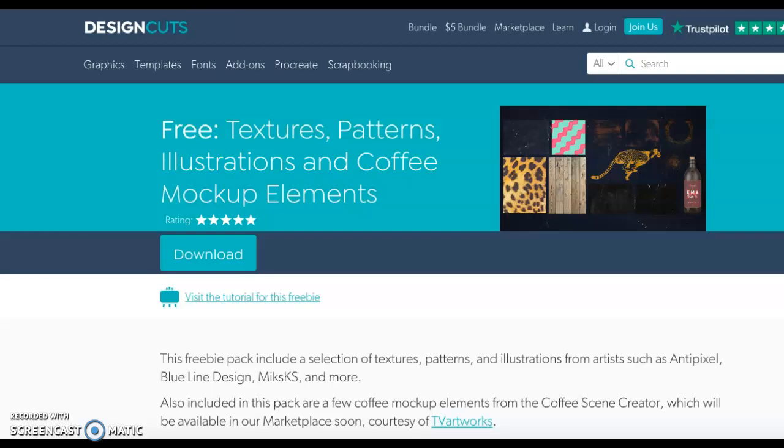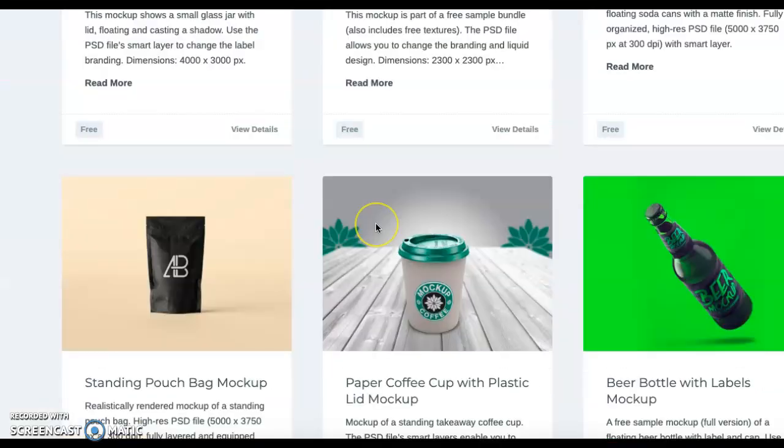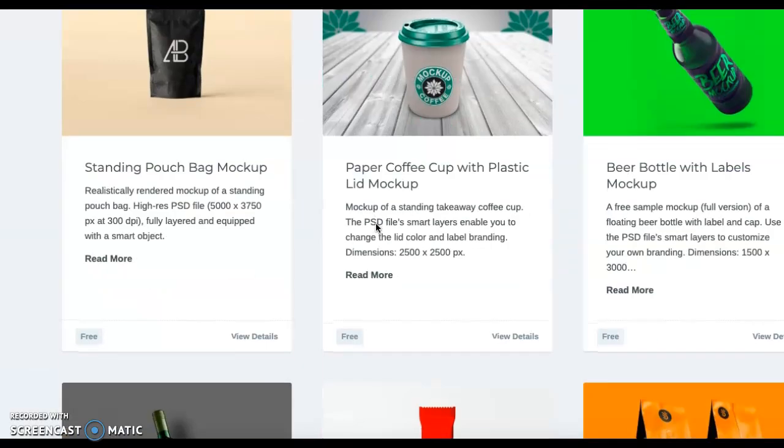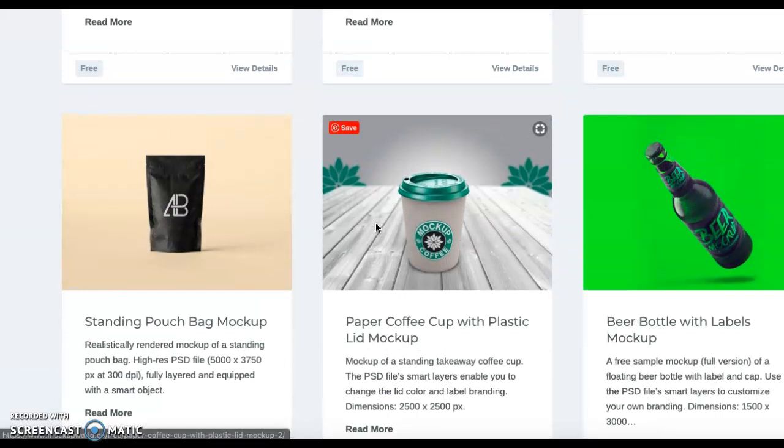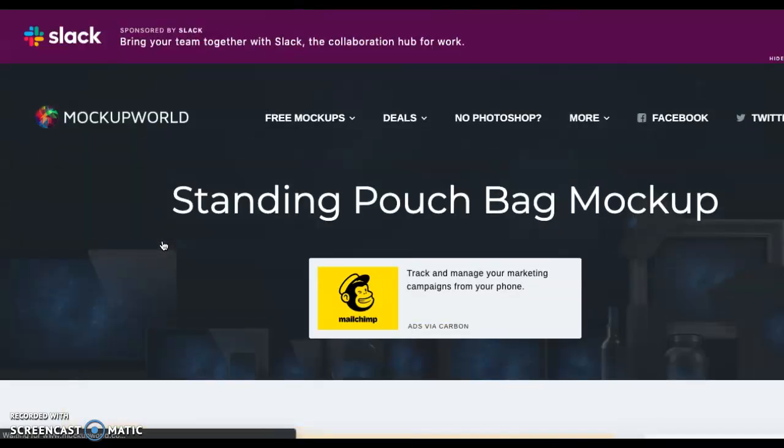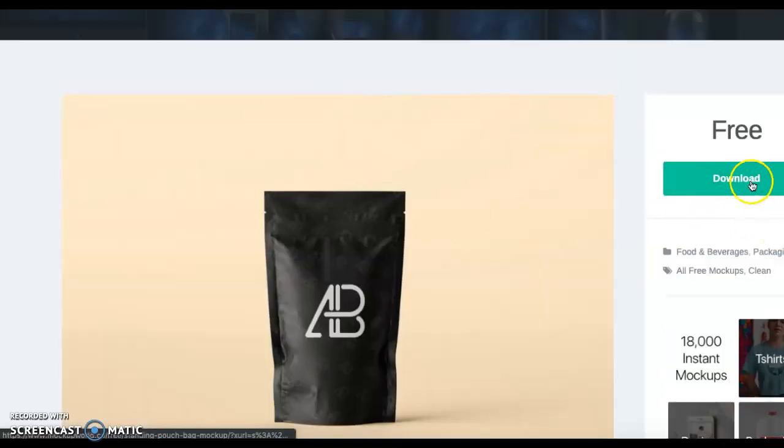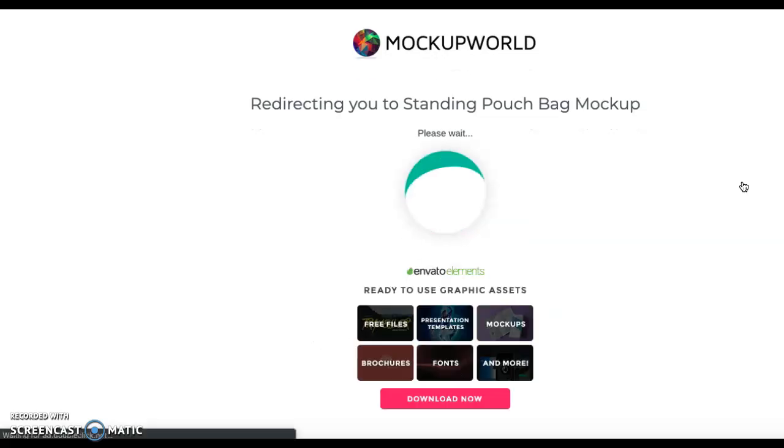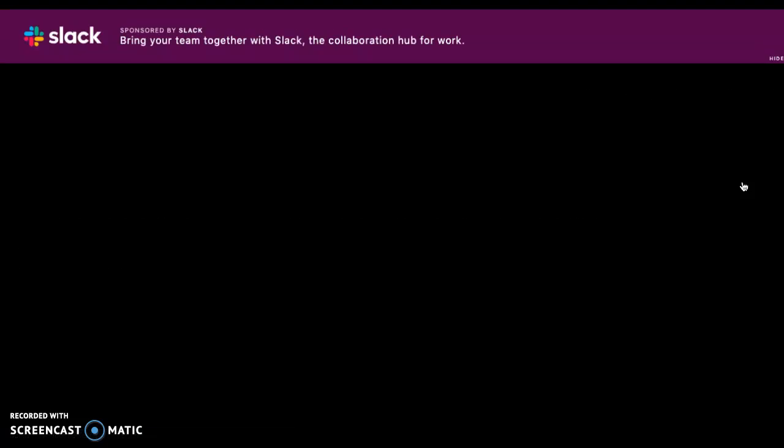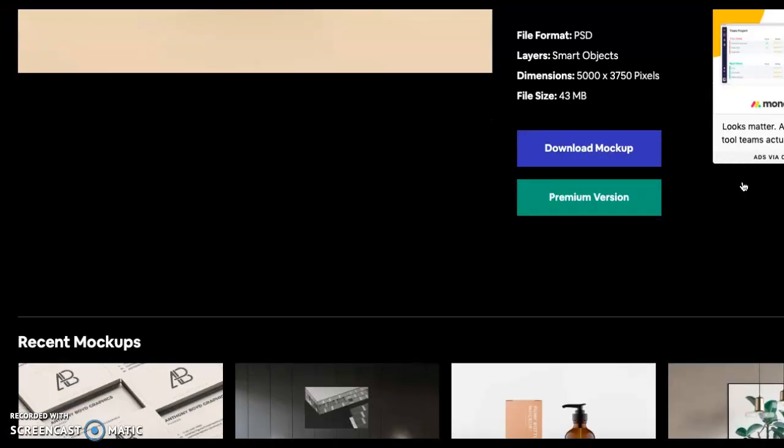So I just found a different one that I liked on Mockup World that didn't make me sign up for anything. And so I found this one just by scrolling through. I clicked free download on the side and it will download straight to your computer as a Photoshop document.